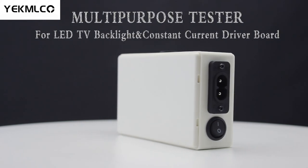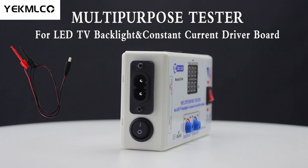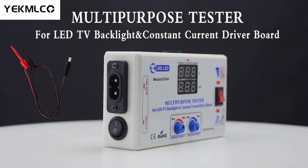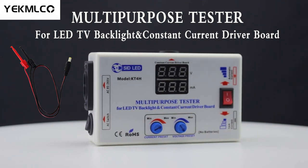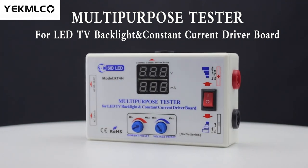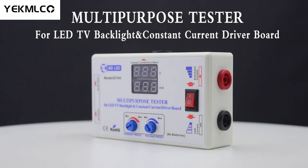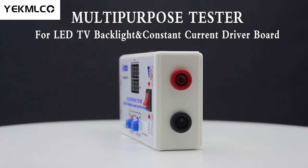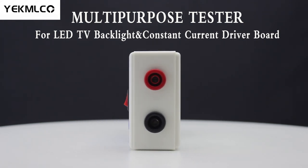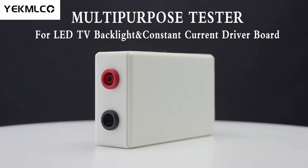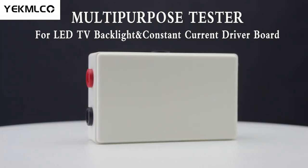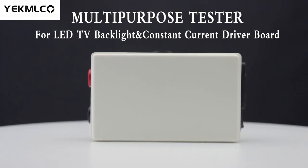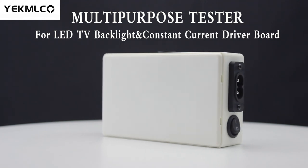This tester is equipped with a connection cable with hook to test the constant current driver board. You can use this device to help you determine if the problem is the LED backlights or the power supply such as LED driver board. Its voltage and current can be adjusted freely according to your testing needs.